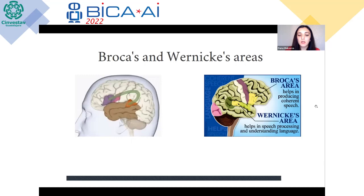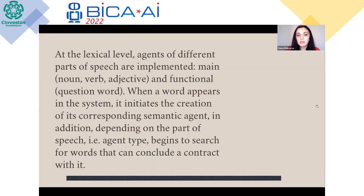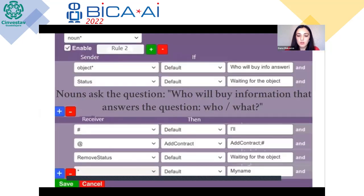Broca's area is responsible for the production and memorization of speech, and Wernicke's area is responsible for the activation of images and concepts. At the lexical level, agents of different parts of speech are implemented — main and functional words. When a word appears in the system, it initiates the creation of its corresponding semantic agent. Depending on the part of speech, the agent begins to search for words that can conclude a contract with it. A request for a contract is a question corresponding to the part of speech of the word. For example, agents that are nouns ask: who? — seeking information that answers the question who or what. Only agents related to nouns by syntactic relations can respond to such requests — that is, adjectives and verbs.